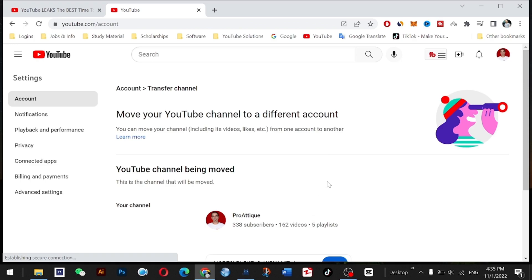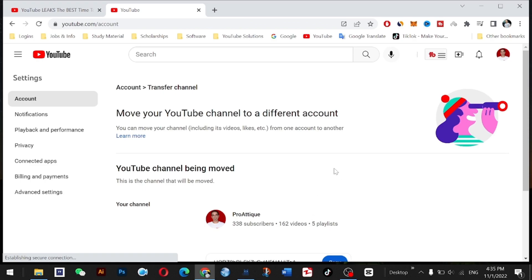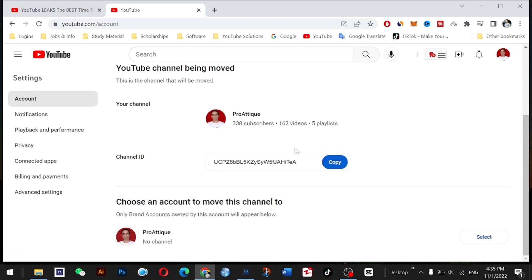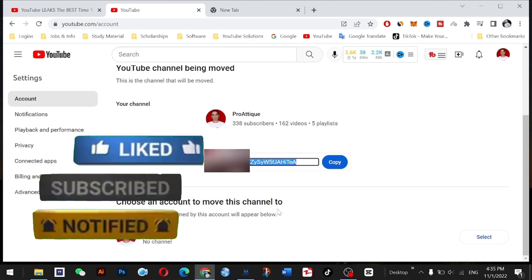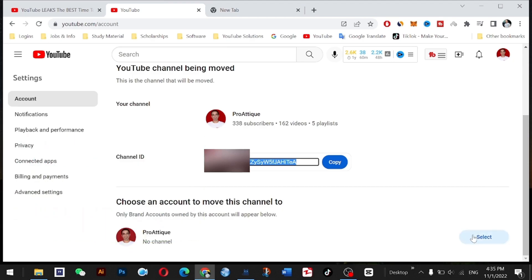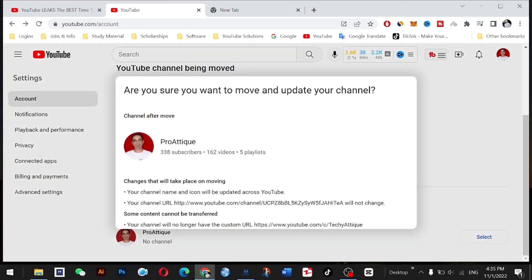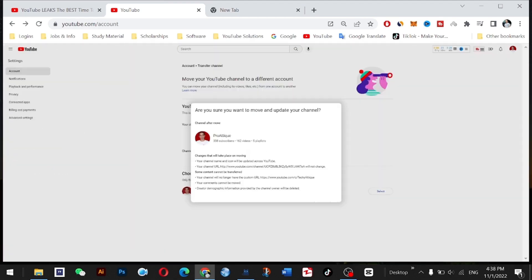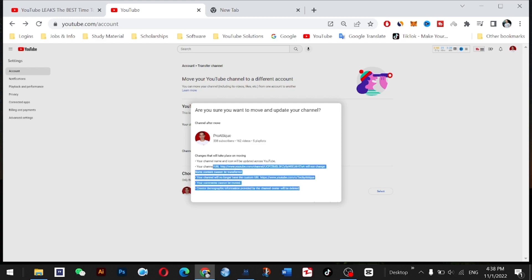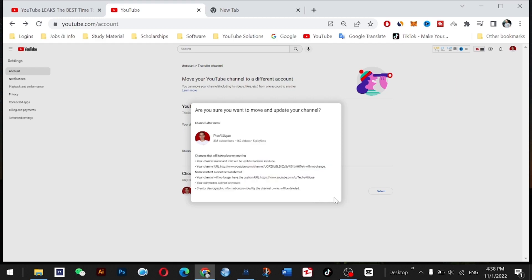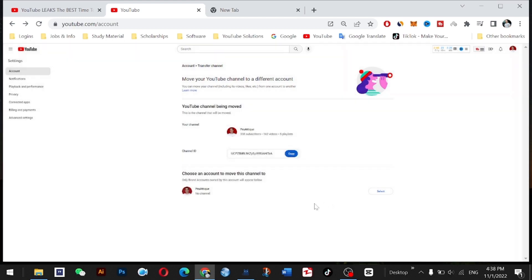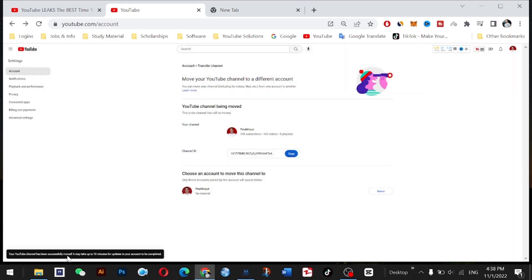Alright. So now you have this empty channel here. Choose an account to move this channel to and select it. Remember, these changes will be permanent. It's too small—I don't know what happened to the resolution here. Confirm this button, and the channel has been successfully moved.